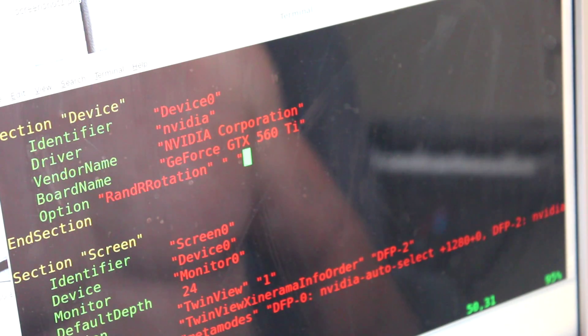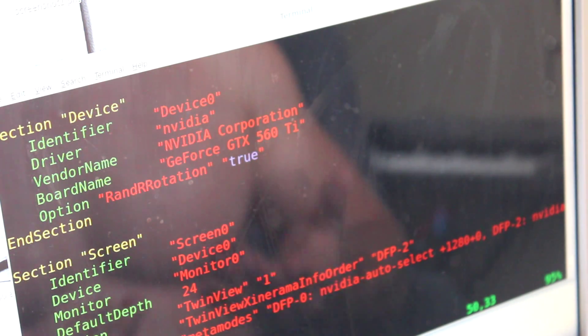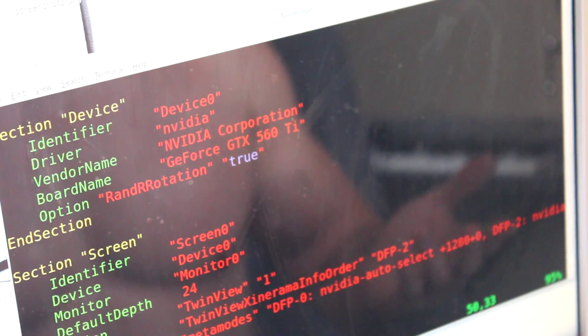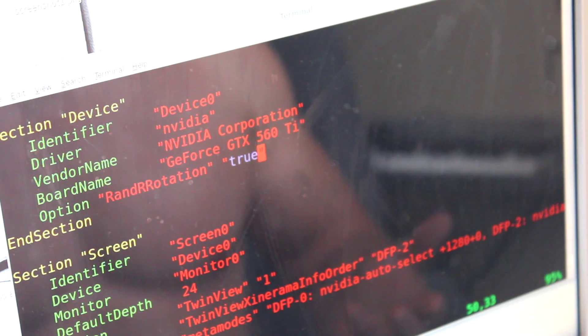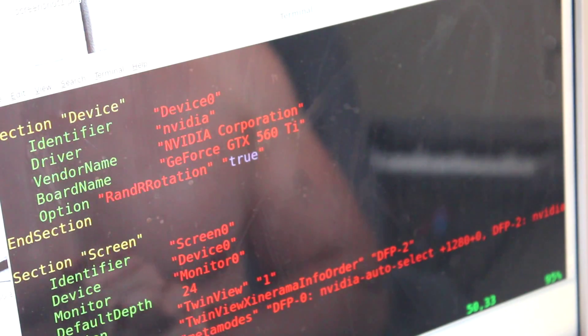And then inside quotations over here, we're going to write true. So basically all we're saying is allow, because I guess the default is false, we're not allowed to rotate it with X render or Rander. And we're saying it's true.